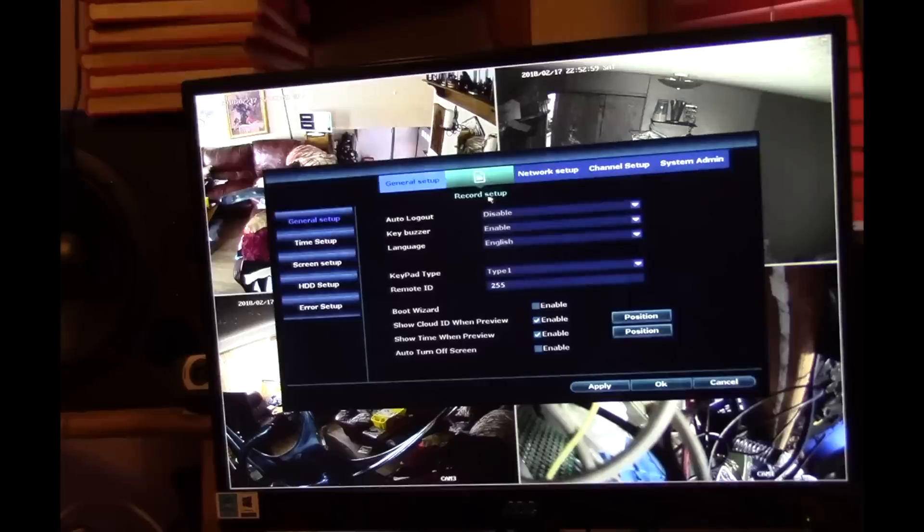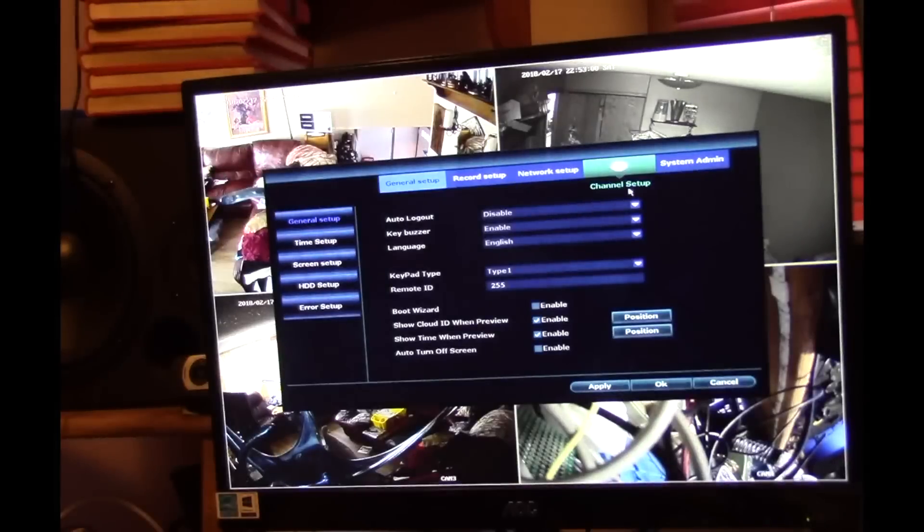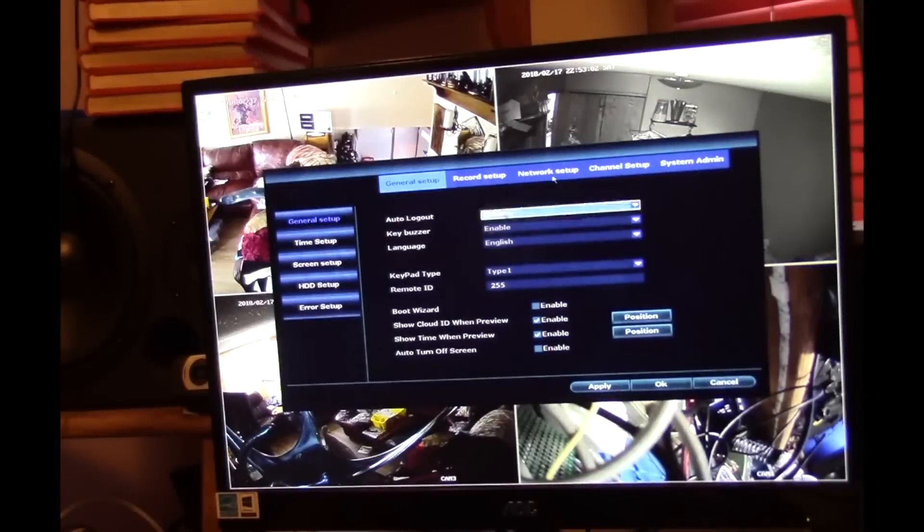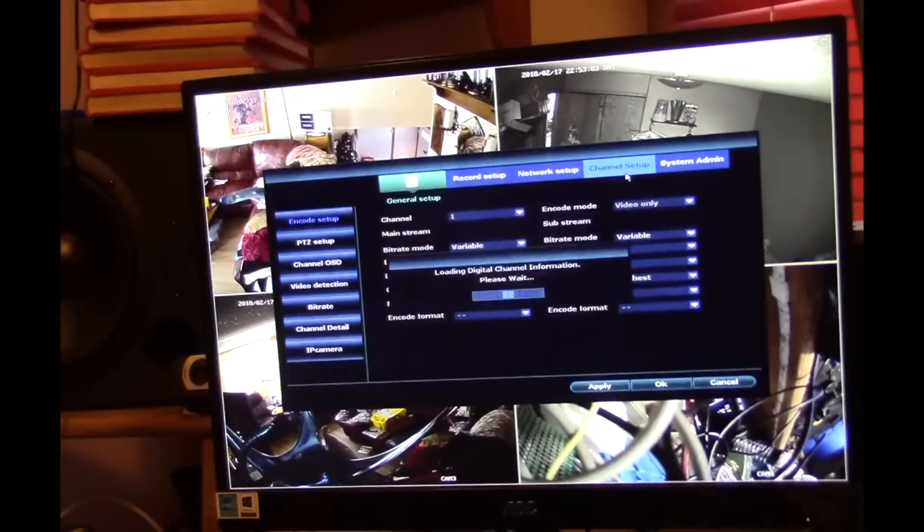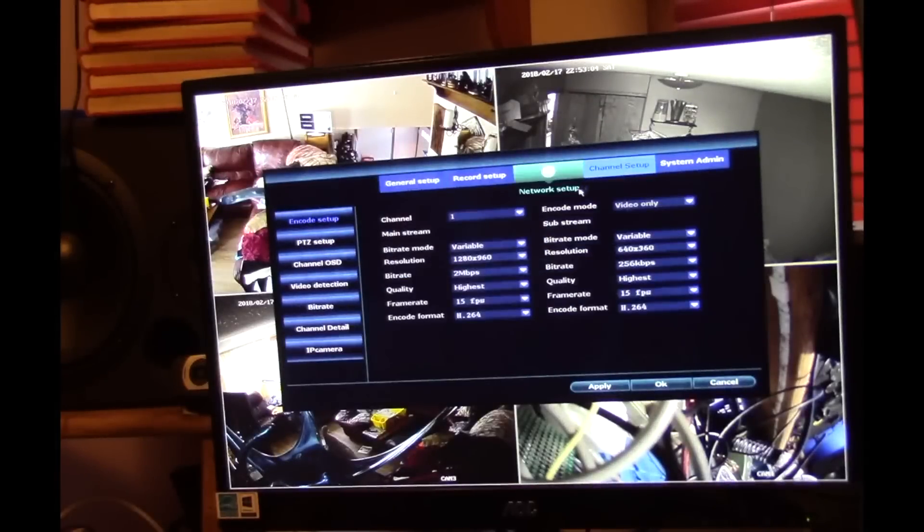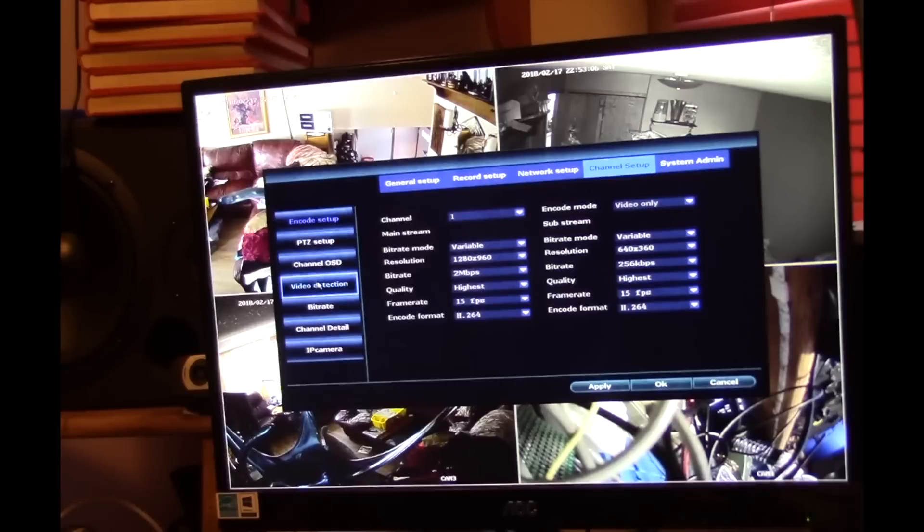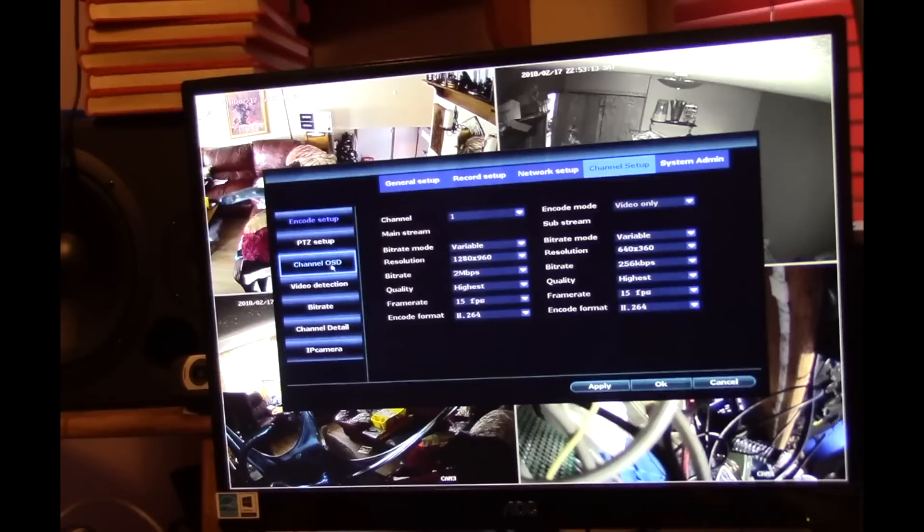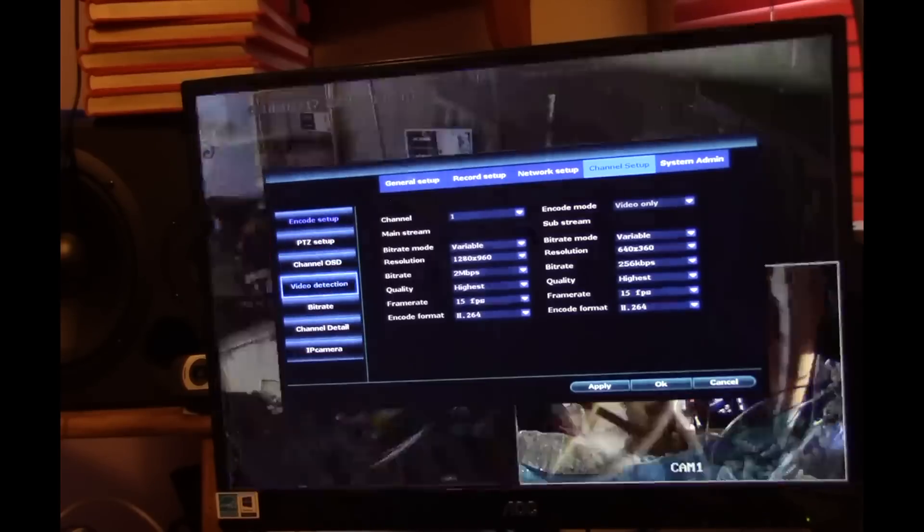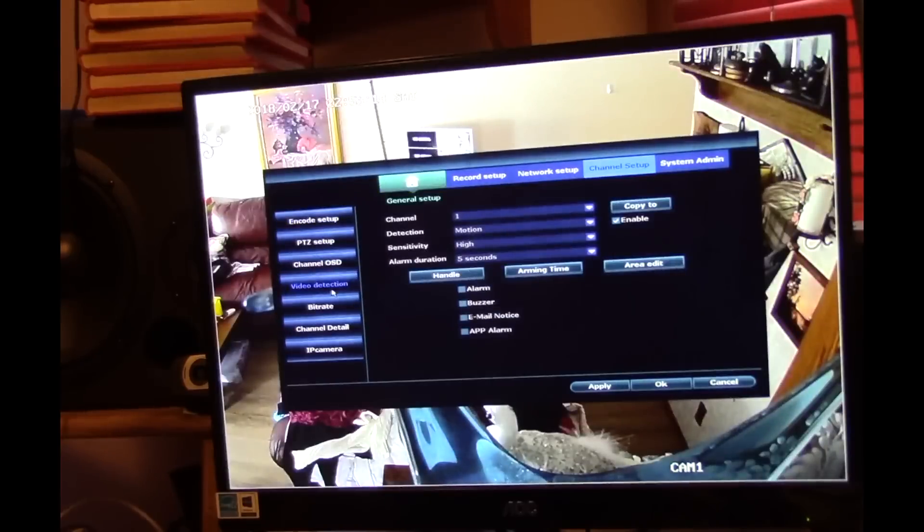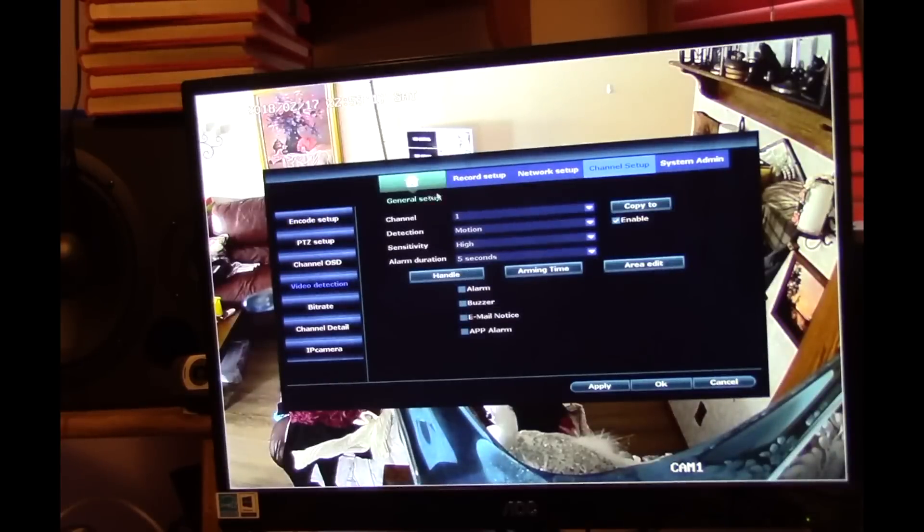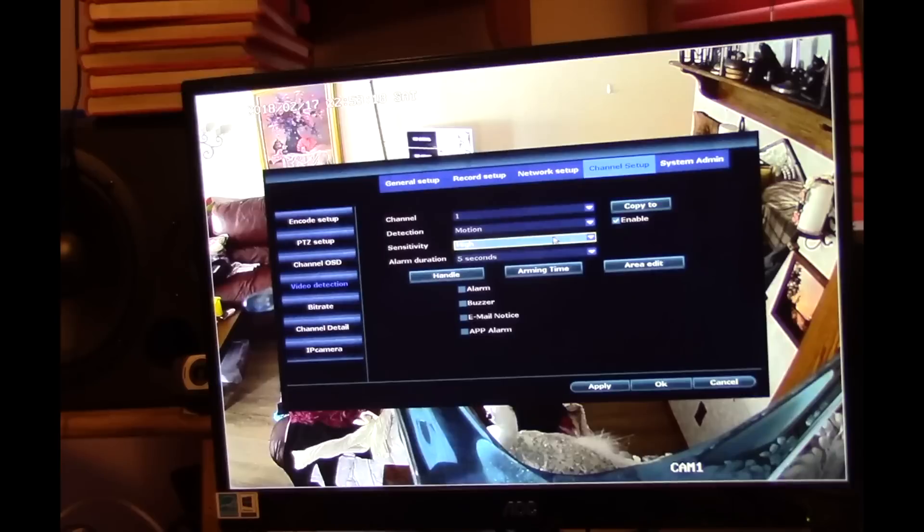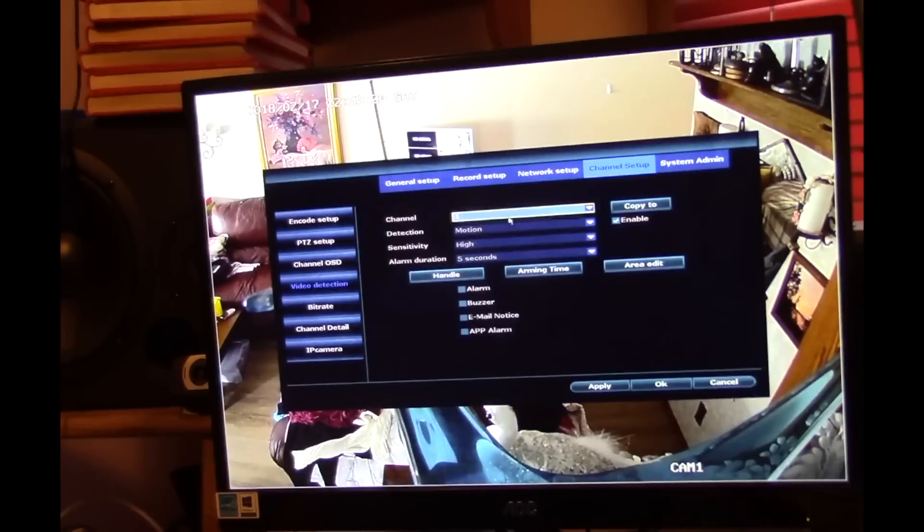Let's go into the system setup. There's the channel. Let's go to the channel setup. What do we want to do? Let's go to the video detection setup.